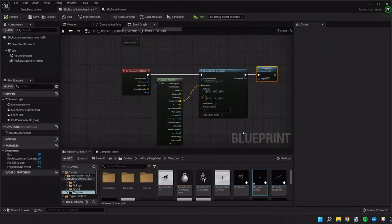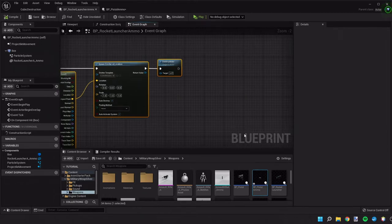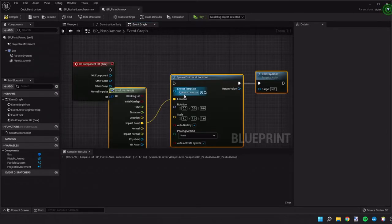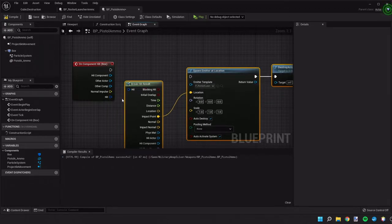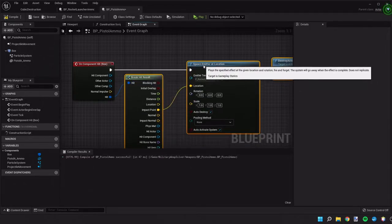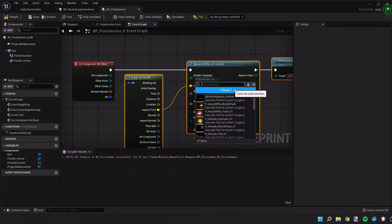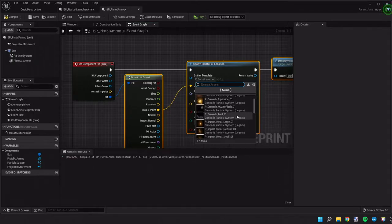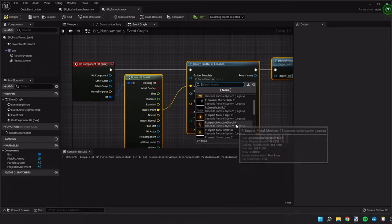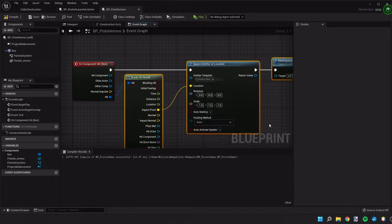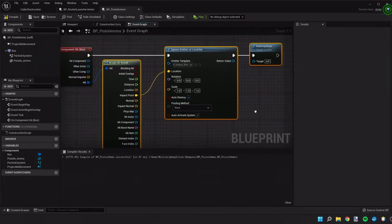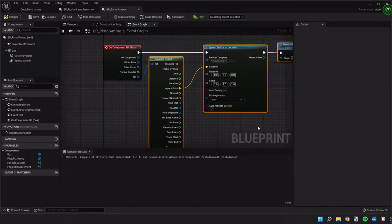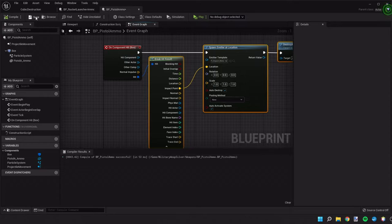And we can go back and copy the hit event we use for the rocket launcher. We're gonna connect the hit. Then we're gonna spawn an emitter. And for this one, let's see here. I found the impact metal medium. Seemed to work good. Compile. And save that.